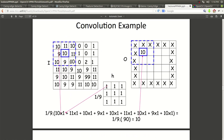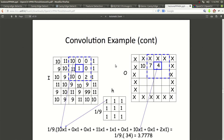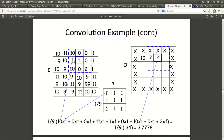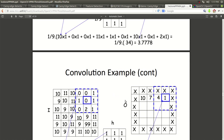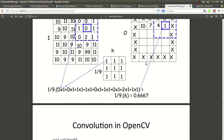Then they shift — as you can see, the box shifted to the right — and they do the same computation again. One ninth of the resulting value is 3.7; they round it up and it becomes a 4. They do it here again: 0 times 1, 0 times 1, for each row. They add all of those, get a 6. One ninth of 6 is 0.6667; they round it up and it becomes 1. That's how they produce the new image.